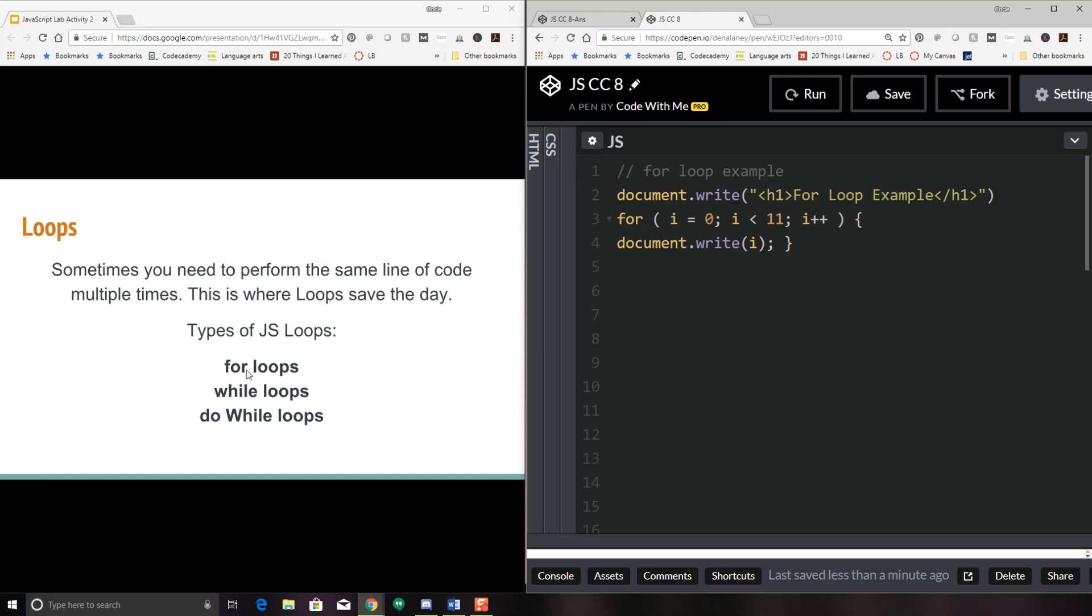The first is a for loop, and then we have a while loop, and then we have a do while loop. So I'm going to briefly talk about all of these, and we're going to look at some examples and then do the code challenge together.